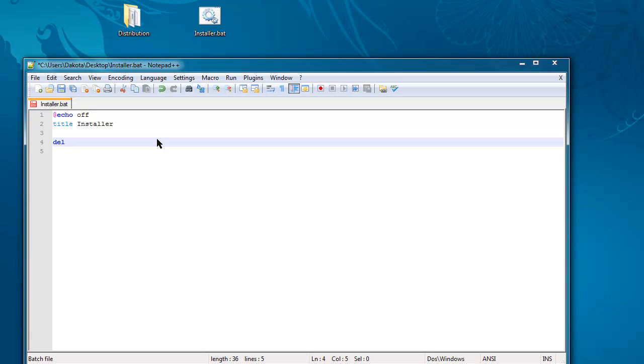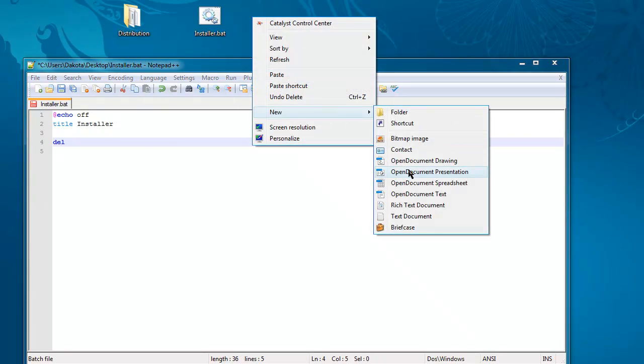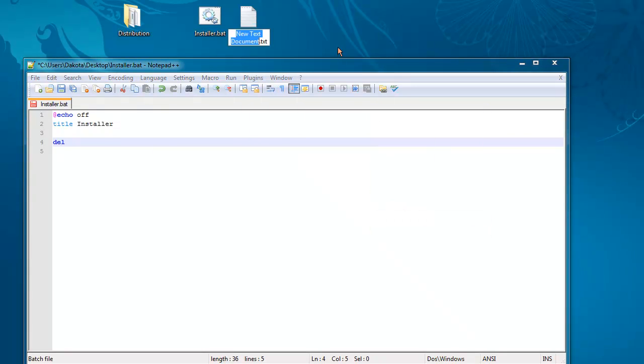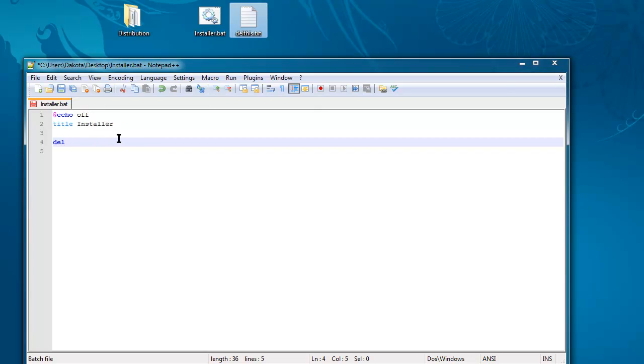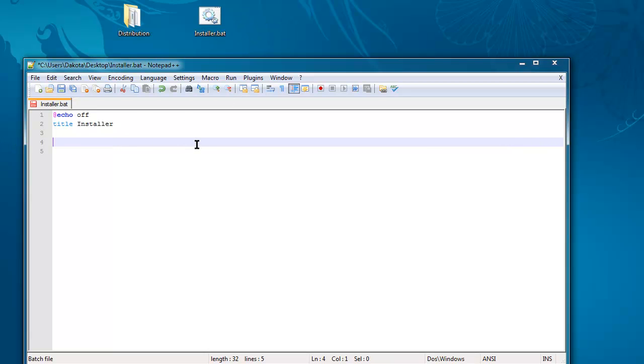If I want to delete a folder or a file, I'll make a new text document, del this. So I will delete del this.txt. And when I run that, del this.txt disappears. That's because it's deleted.